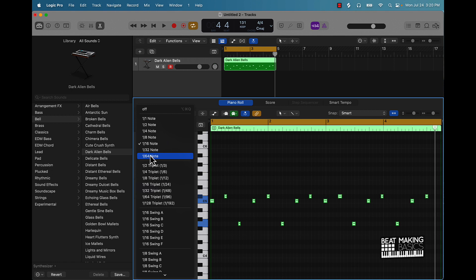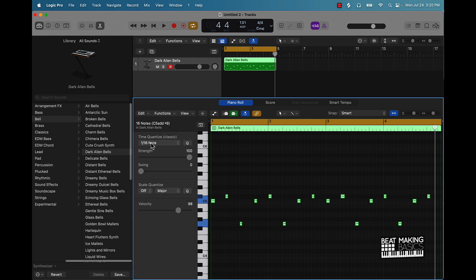But anyway, most of the time you're going to be using either one over sixteen or one over eight. Let's click that and lock it in place.